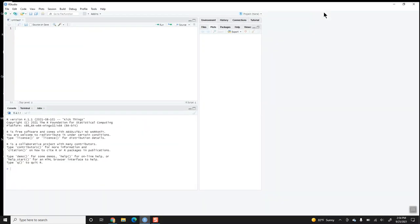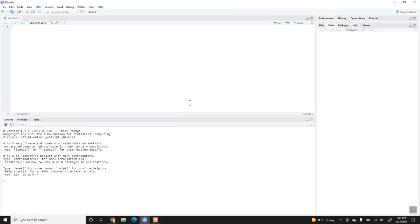Here I have RStudio started up, and one thing we're going to want is a LaTeX distribution that will allow us to render or knit our R Markdown files into PDFs.